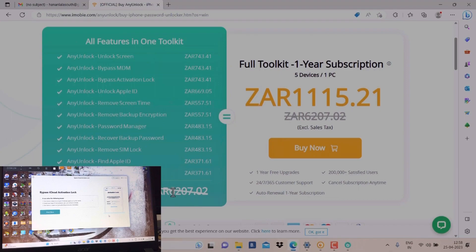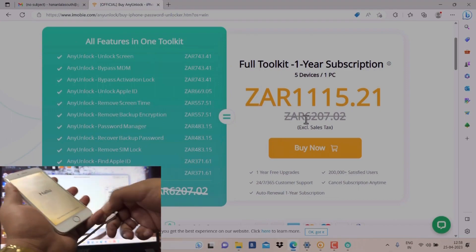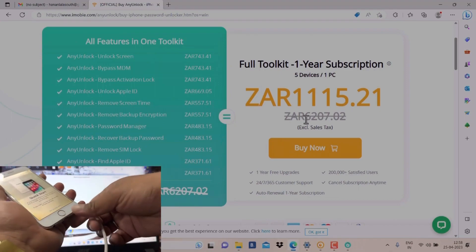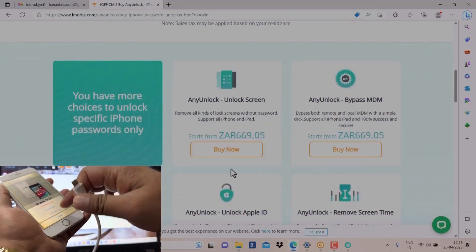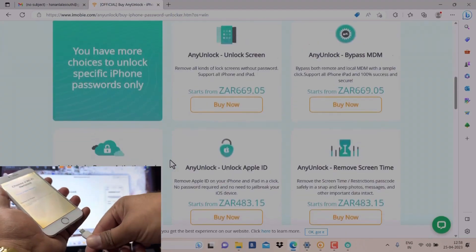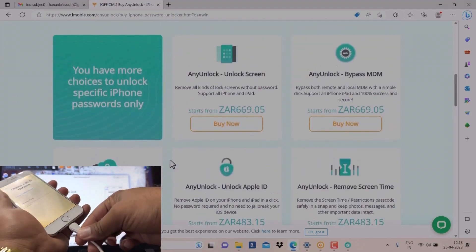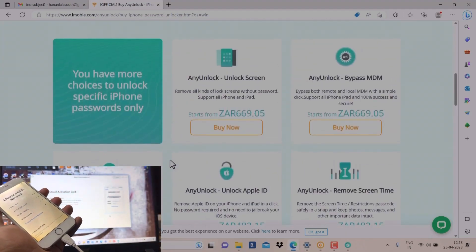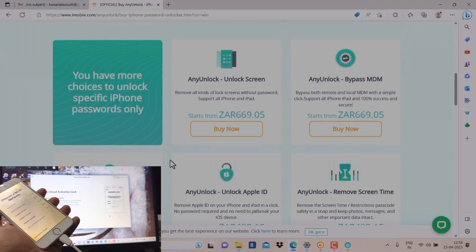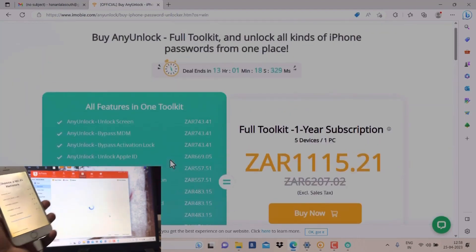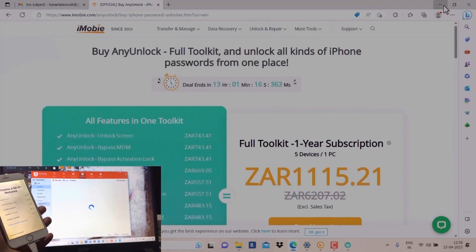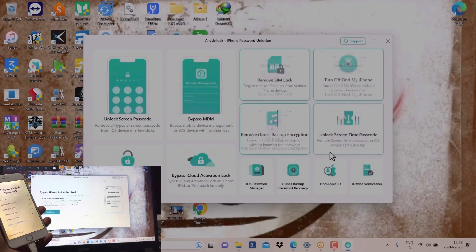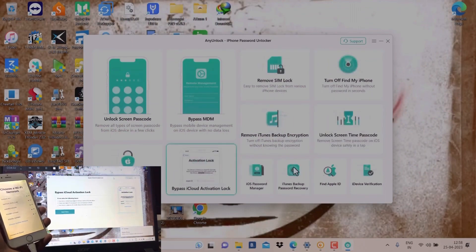It was the price of 6207 but you will get it with 1115 rand. Okay, let's see how it can work. Press here.